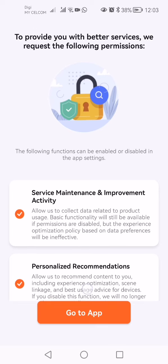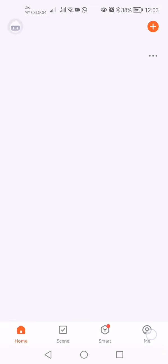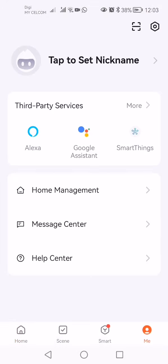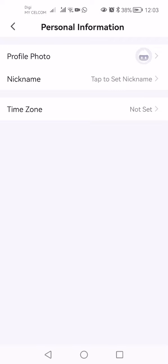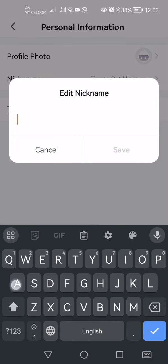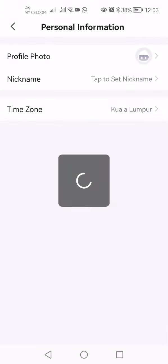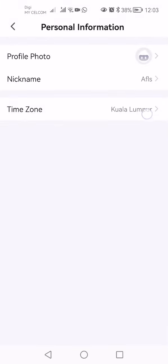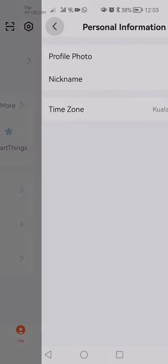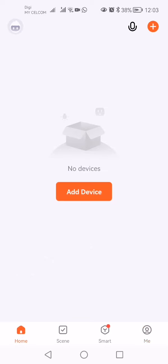You can add your login information or your own information here. For example, this is my login name. Press save, then select your time zone, and that's all for adding the email address and creating the user account for the Tuya app.